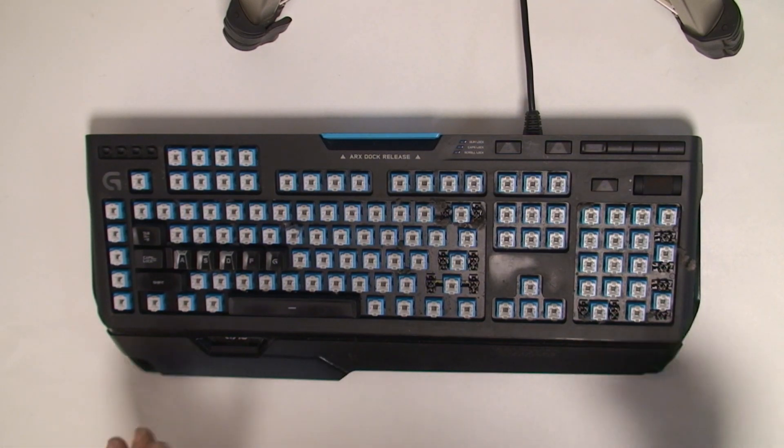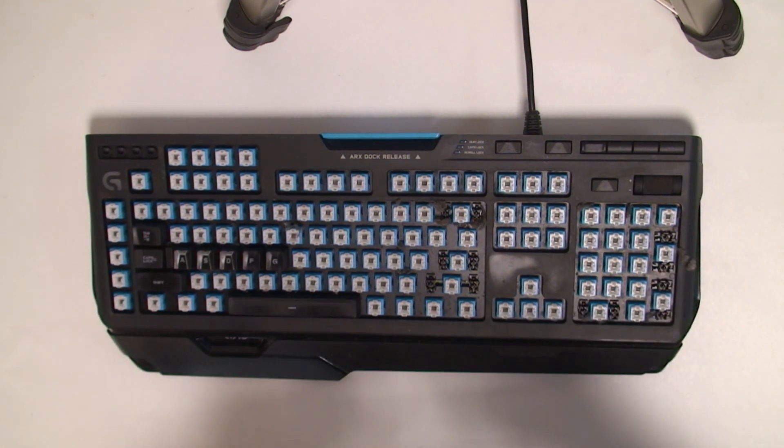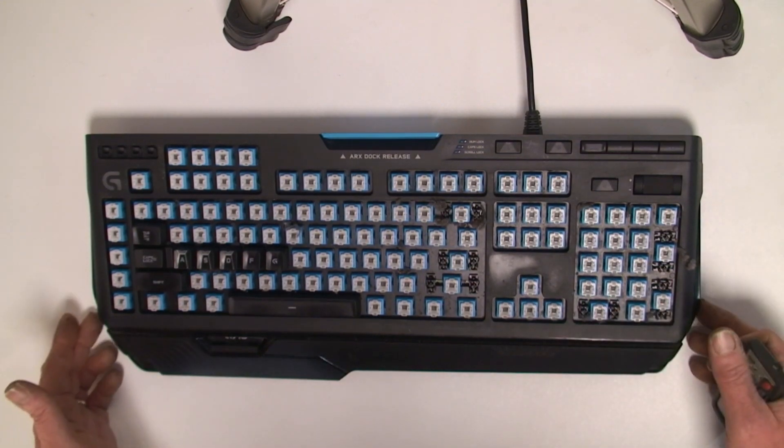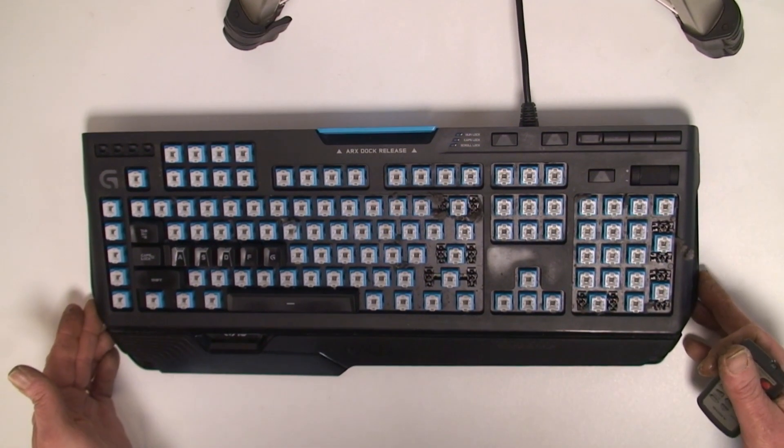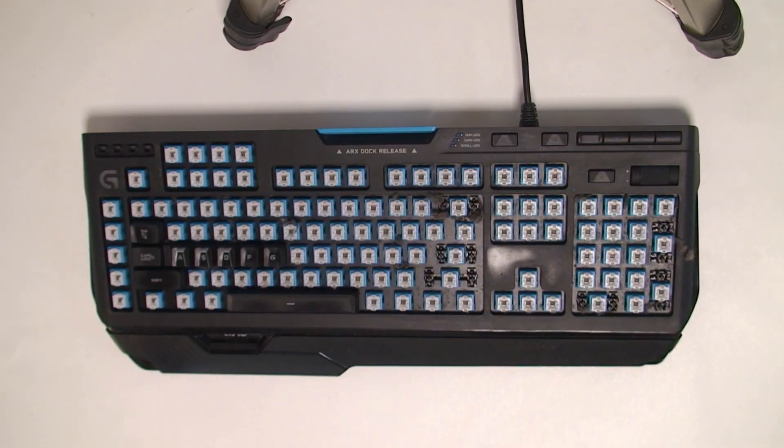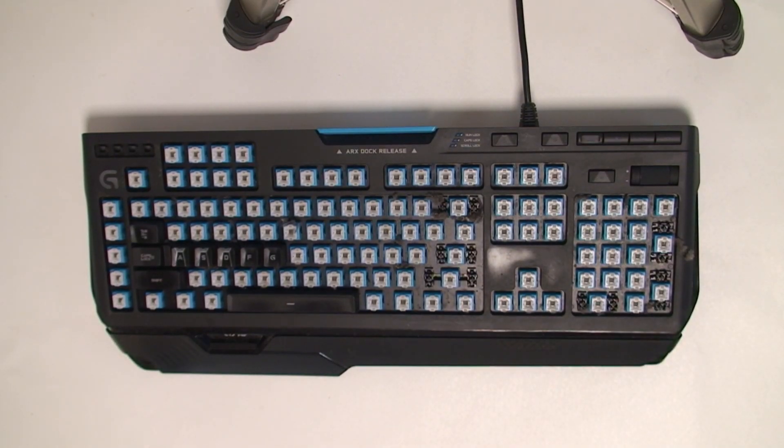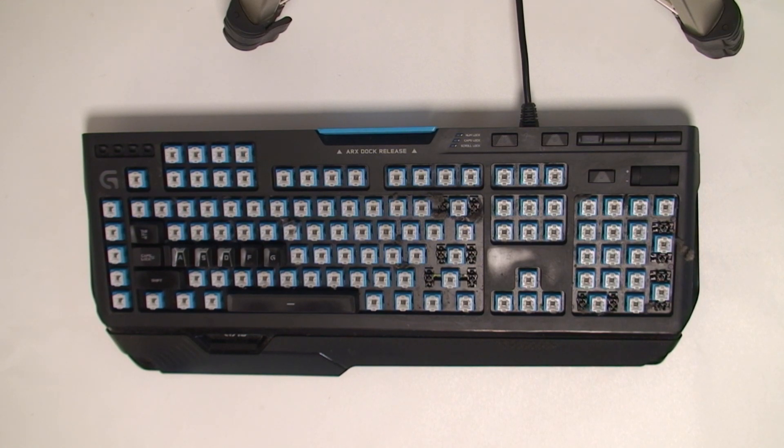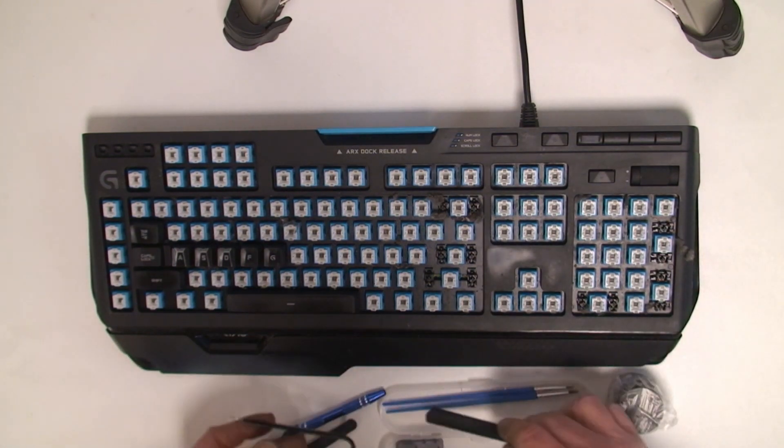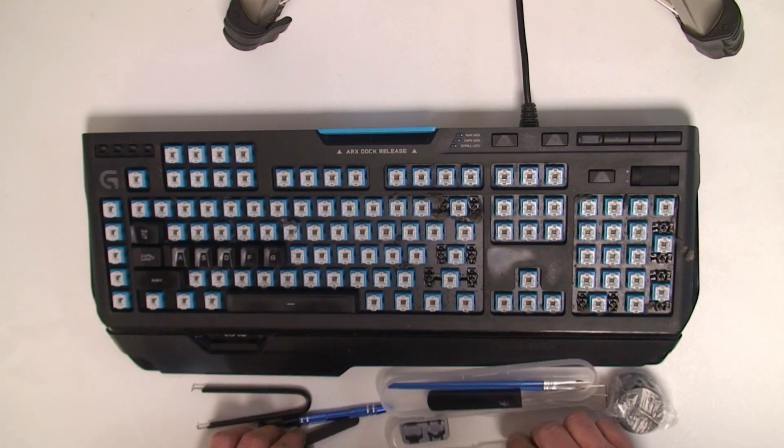So I already took off a lot of the keys because I didn't want to bore you with getting all these keys off. What I did want to show you is when you get a kit from wherever you want to buy a keyboard kit, you're going to get a bunch of tools like this.